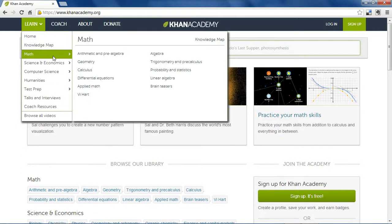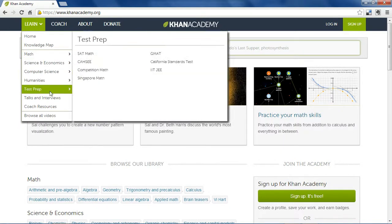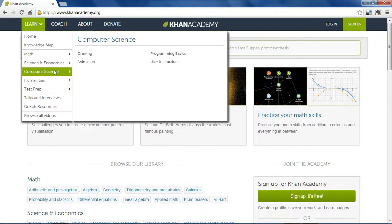Almost everything you could ask for, K-12, can be found here. So math teachers are especially lucky, but there's over 3,900 videos, so there are many options.